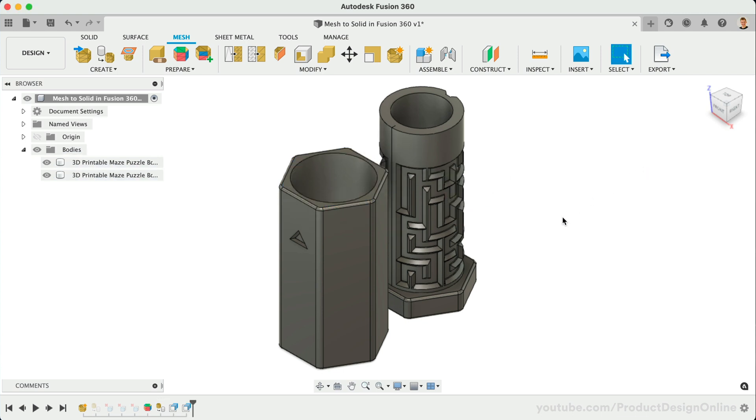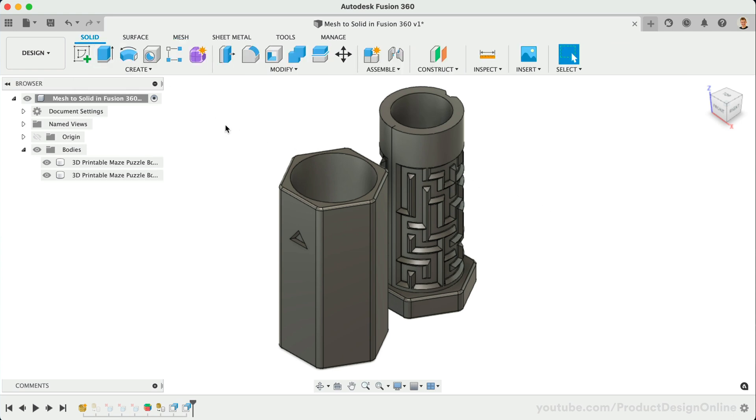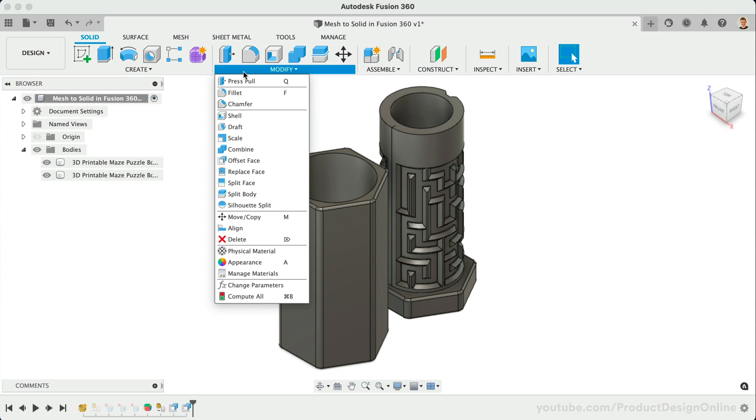At this point, we could utilize any of the Solid Modeling tools. Let's take a look at the two other ways to open a Mesh file.